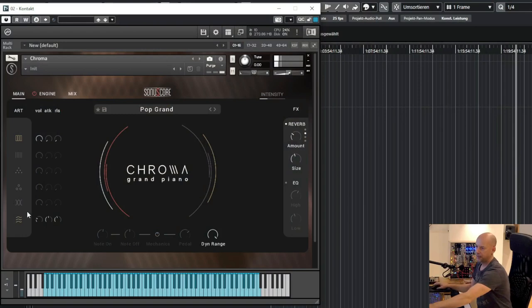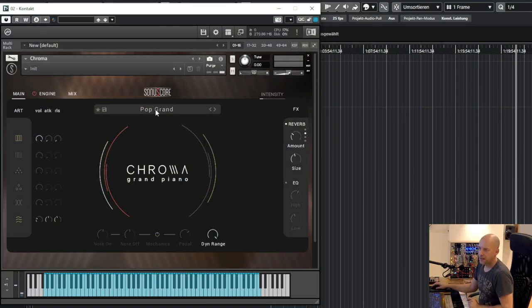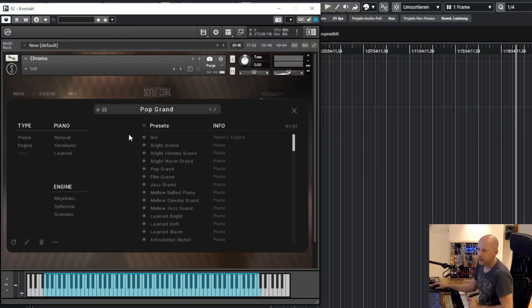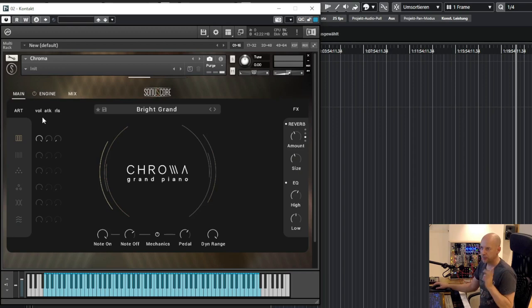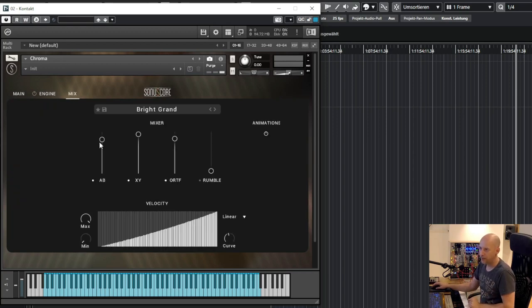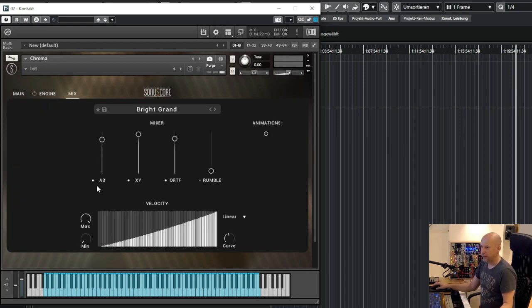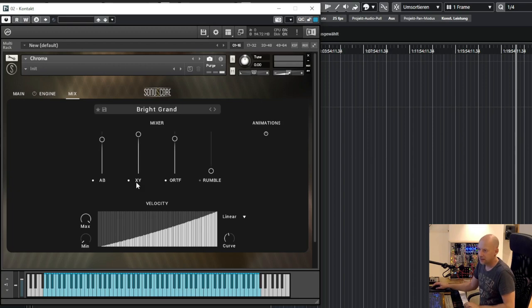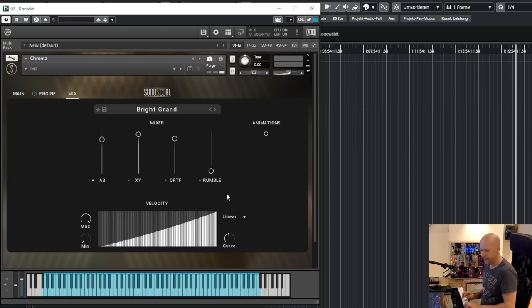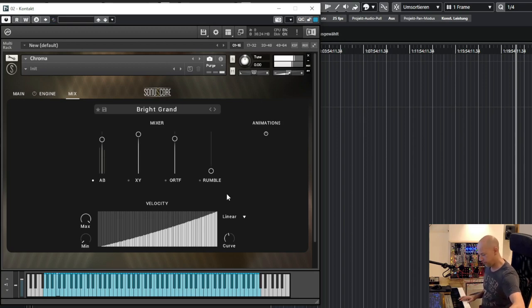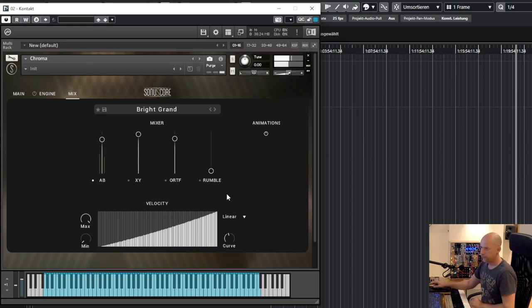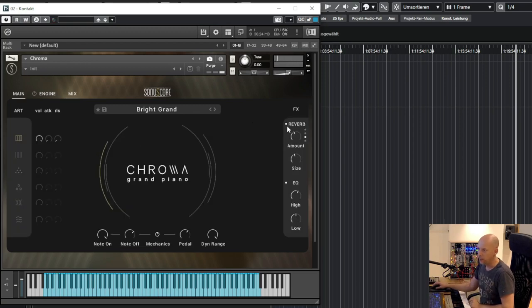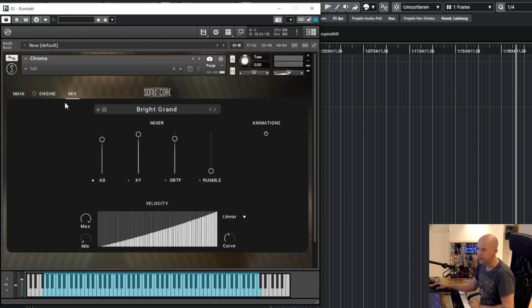Yeah this works fine and let's go to the presets because we've got more. Here is the mixer we've got three different microphones and then rumble so you can say four different signals. Okay let's start with AB and we take away the reverb and the EQ.